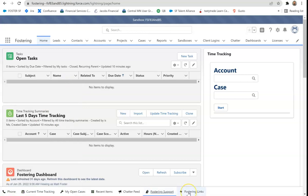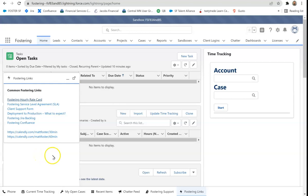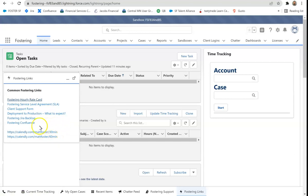And last but certainly not least are fostering links. You can name these however you want within the utility bar setup. But these are commonly used links. So this is a rich text area that you use in the utility bar to do a bunch of external links. So I have these somewhat selfishly.